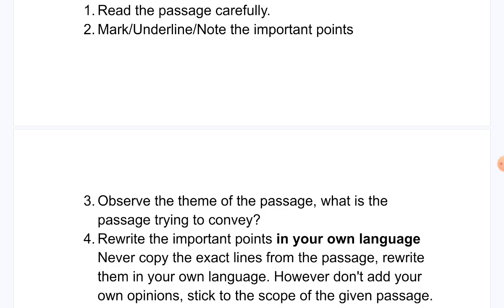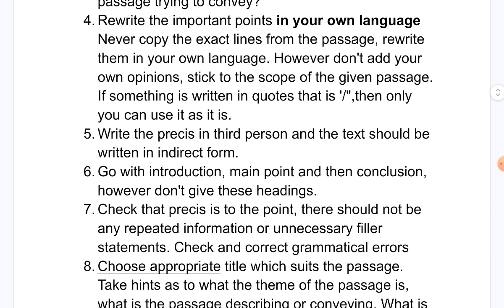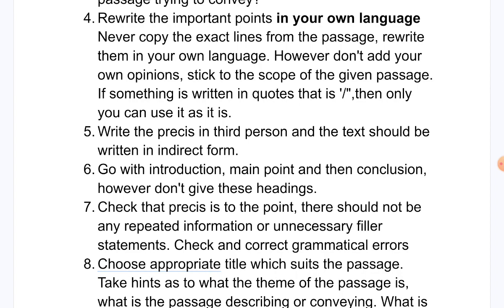This theme will also help us in choosing the title of your pressee. Fourth, rewrite the important points in your own language. Writing in your own language is a very important point — we do not have to copy the exact lines from the passage, otherwise your marks will be deducted.